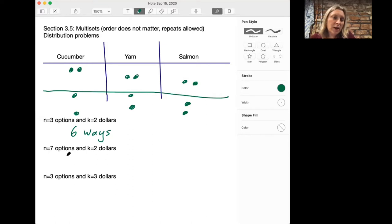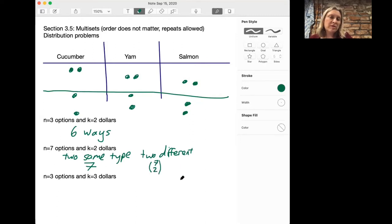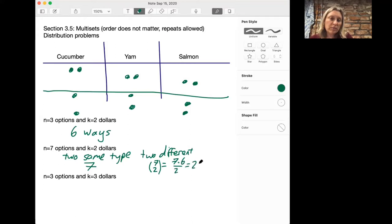Notice that we first had the options where we had two of the same type, and there are seven ways that would be possible. Or you could have two different types — in that case we'd be choosing two types out of seven, so it would be 7 choose 2, which is 7 times 6 over 2, that's 21. So altogether we'd have seven options from the same type and 21 options for two different types, giving us 28 options.